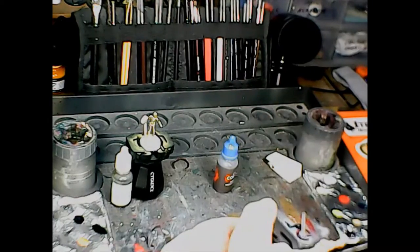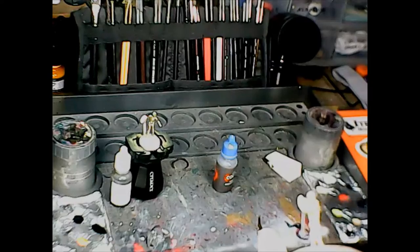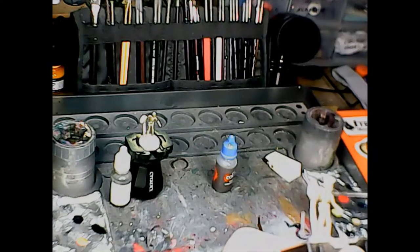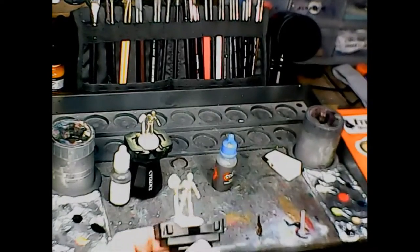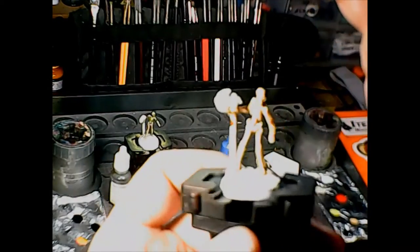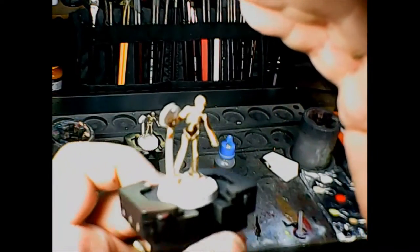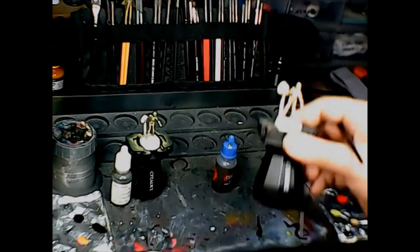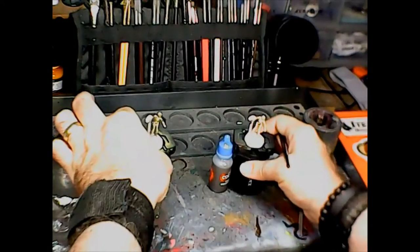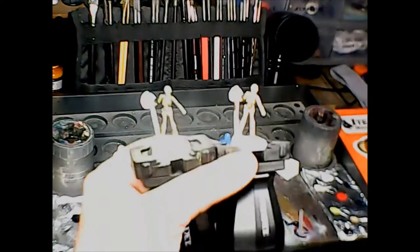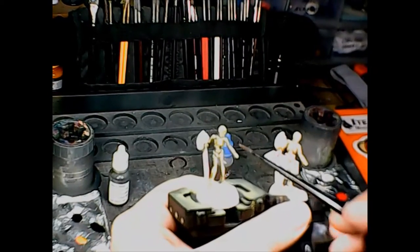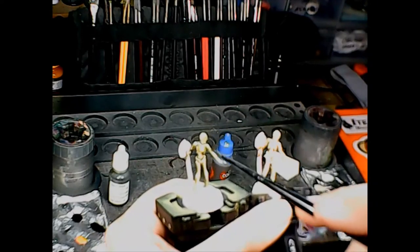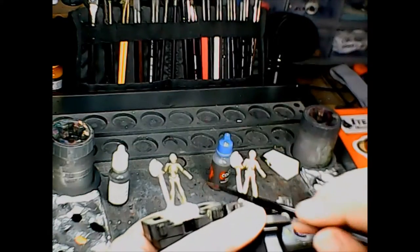I feel like my mix has more of a dug up out of the dirt kind of look to it. But it does look like Citadel skeletons the way they paint them with the Ushabti Bone and Screaming Skull. I really should spend more time cleaning the flash lines off these guys. That's what the Citadel bone looks like.